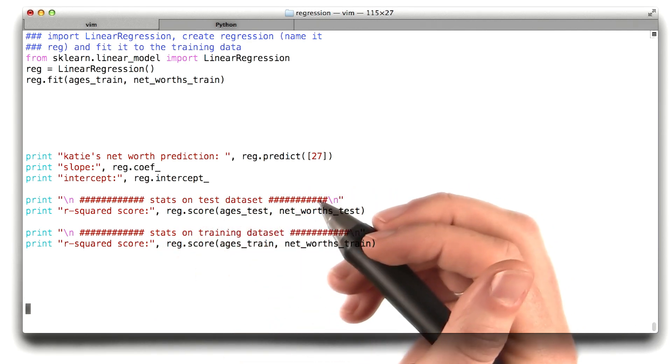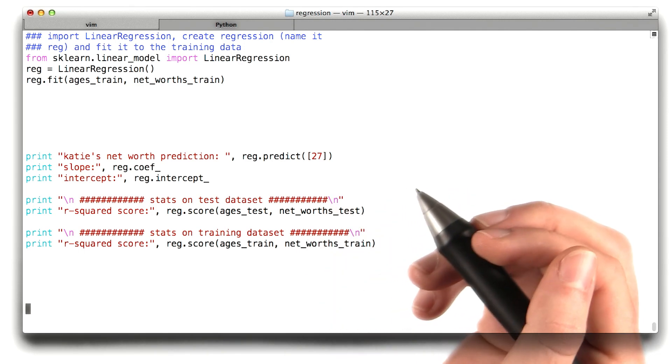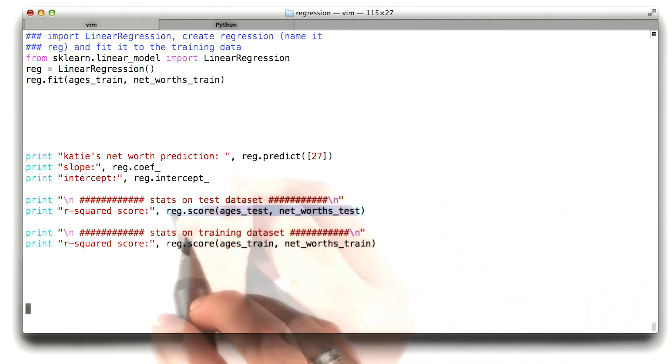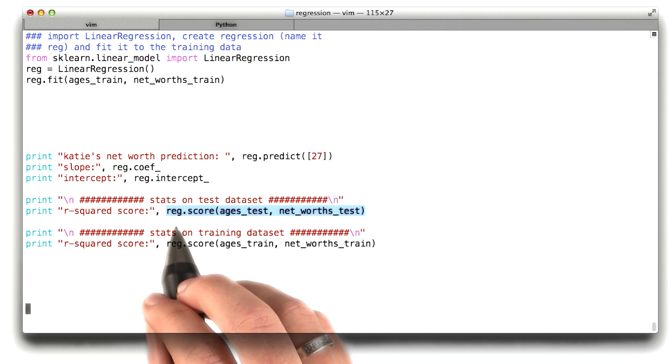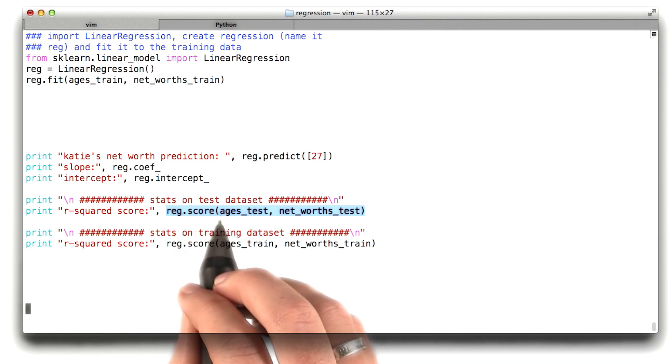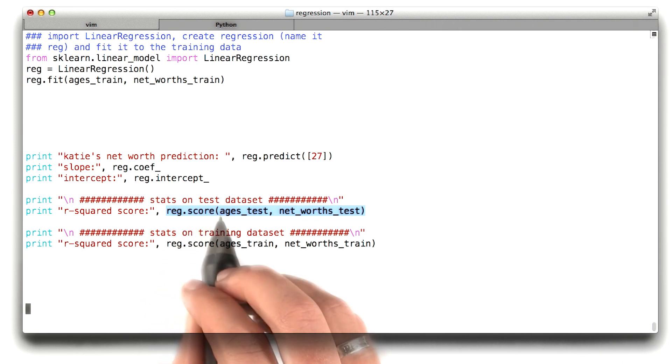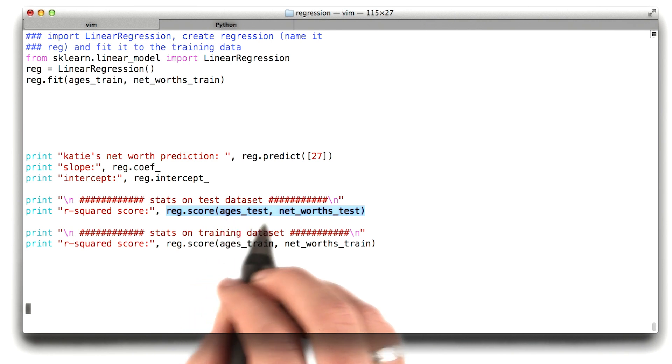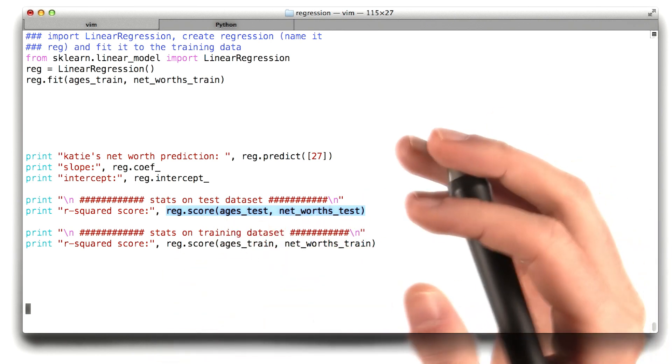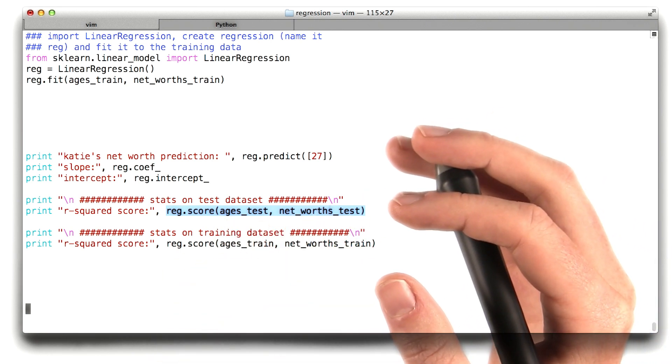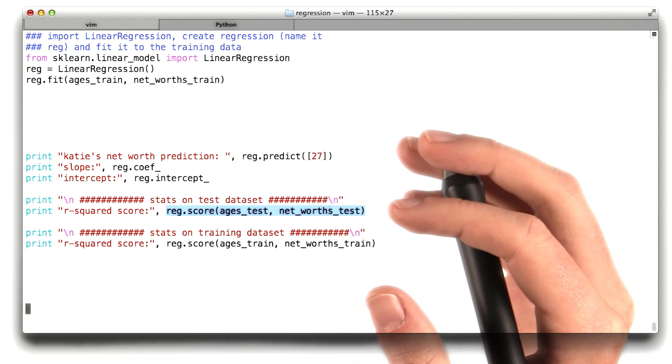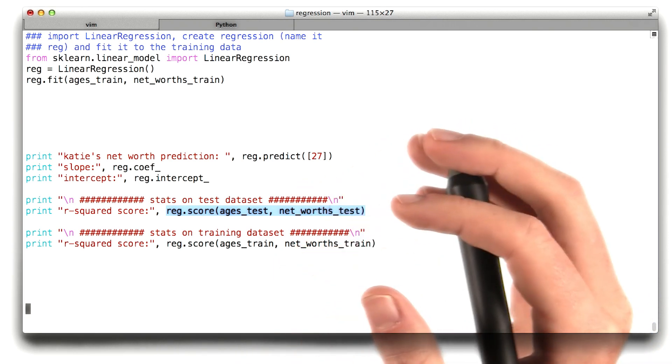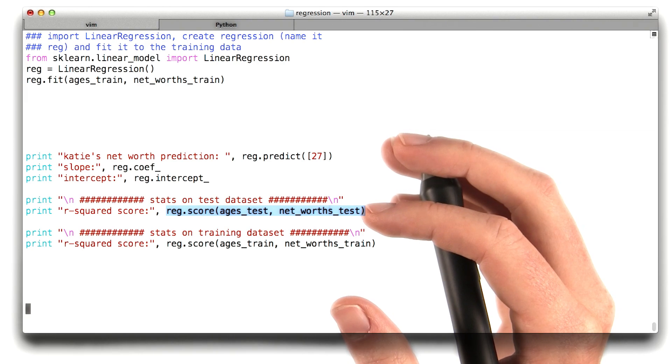But let me show you just what it looks like now so you have some reason to understand why it's important. The way that you access these performance metrics is using something called the score function performed on your regression. And you always want to be looking at the score on your testing data, because of course you're fitting your regression using your training data. So if there's any overfitting going on, that'll show up in having a lower score when you look at your testing data.